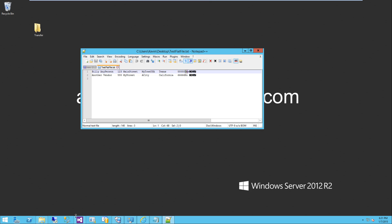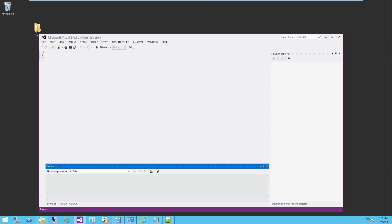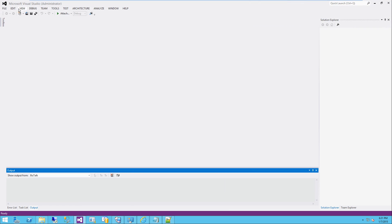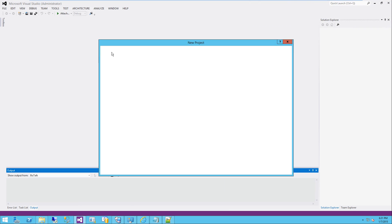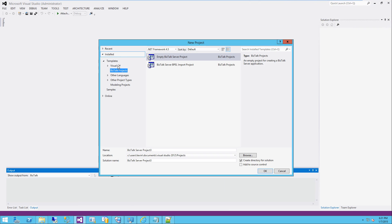I'm going to go ahead and open up Visual Studio, and I am going to create a new project. You'll see in the installed templates BizTalk project, we're going to create an empty BizTalk server project.